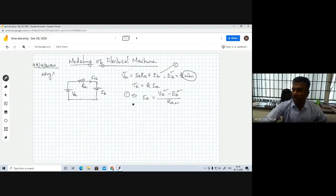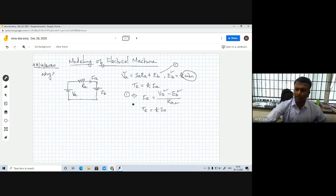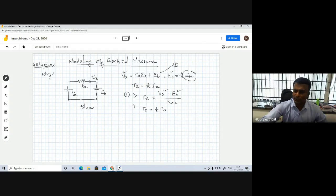If you know this armature current, we can find out the electromagnetic torque from T = K times IA. This is what we used to study in our B.Tech courses — basics of electrical machines, DC machines. However, these equations will only provide steady-state values.